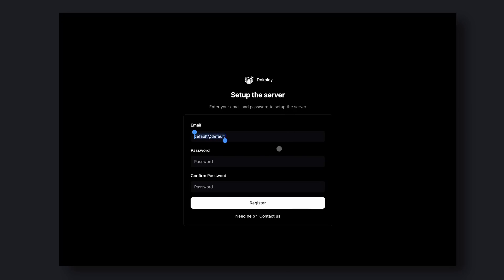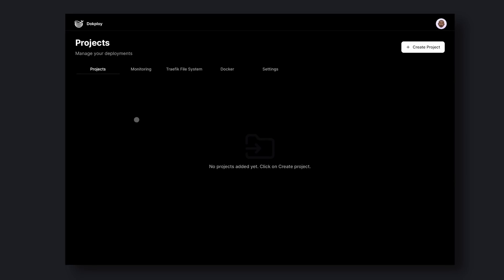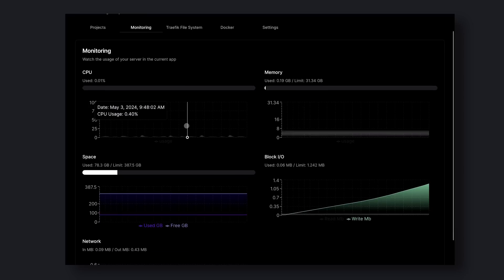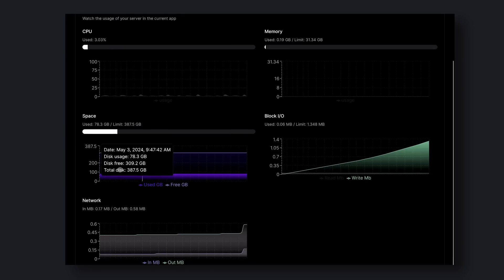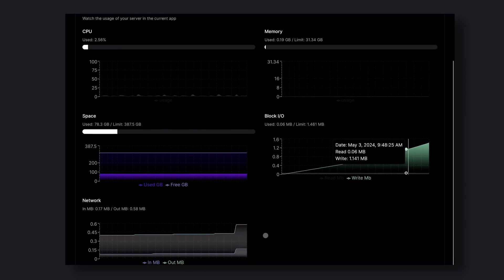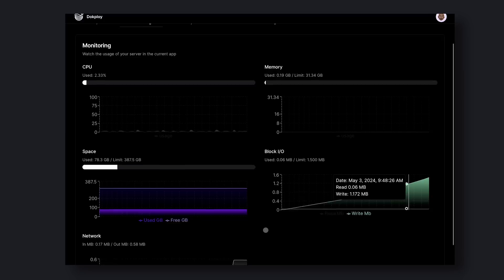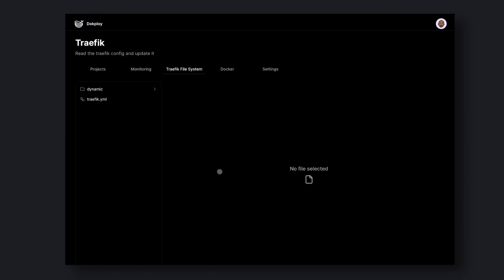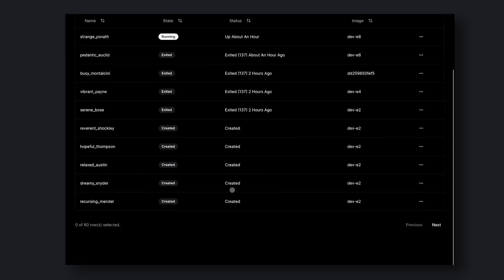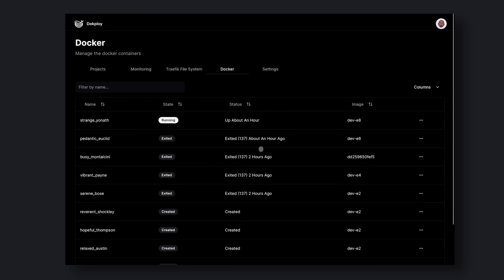Once you open it on your browser, you'll be asked to register yourself. Get yourself registered and you'll see this panel. It looks really great and very similar to Vercel. The UI is for sure better than Coolify. Here you have five tabs. The first one is Projects. The second one is Monitoring, where you'll see your server usage and other details. This is also amazing. The third one is the Traefik File System. You can change your Traefik settings from here. You don't need to do anything here if you don't know what you're doing, as the application does all the basic settings for you. The fourth one is Docker. Here you can manage your Docker instances. The fifth one is Settings.